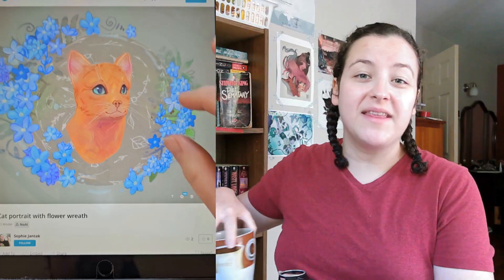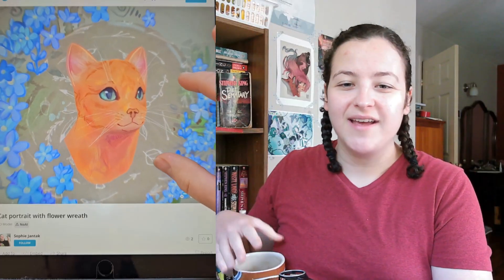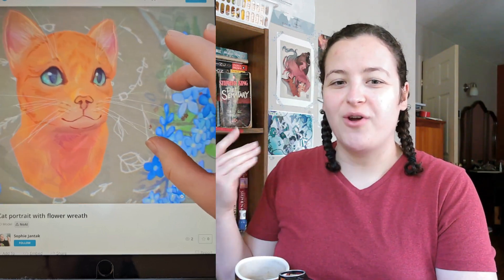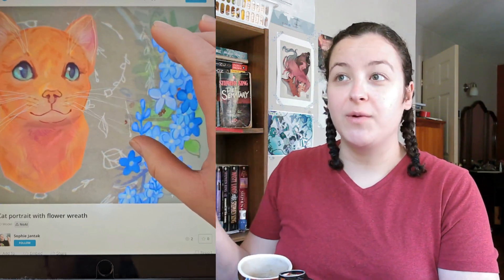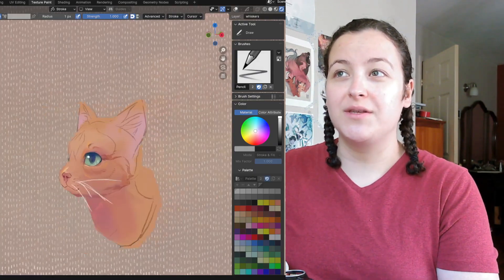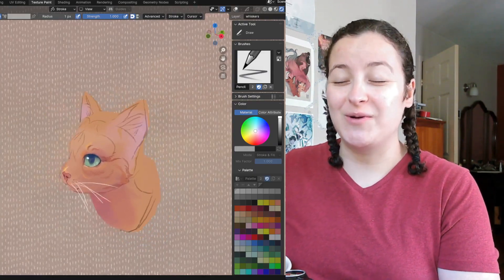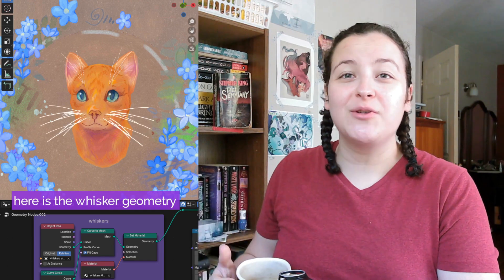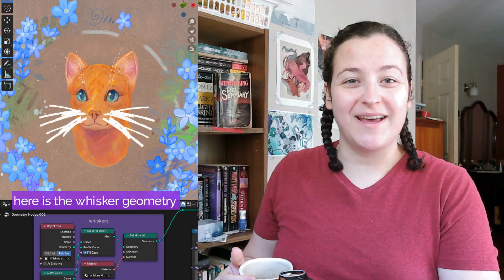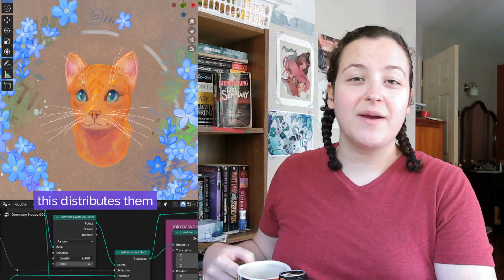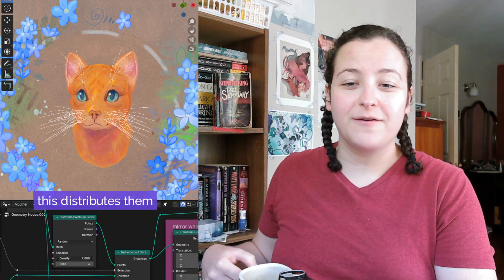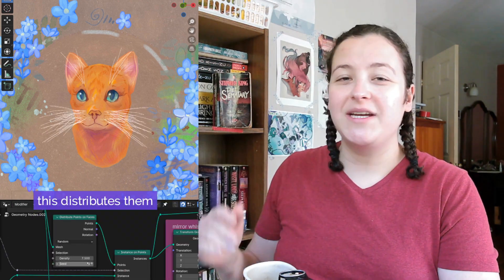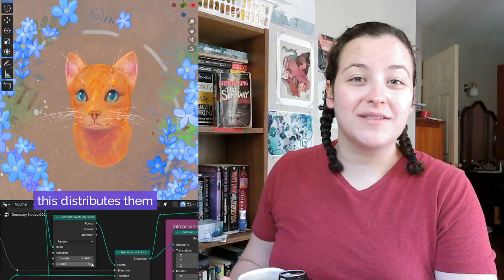Hi, Sophie here. I recently made this artwork and after a frustrating amount of time spent trying to make 3D whiskers with grease pencil, I turned to geometry nodes instead. So here's my node setup for making 3D whiskers.